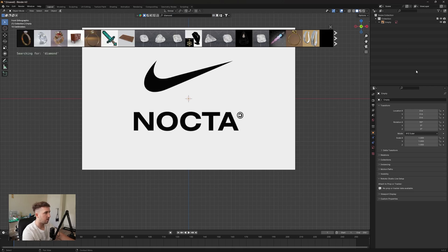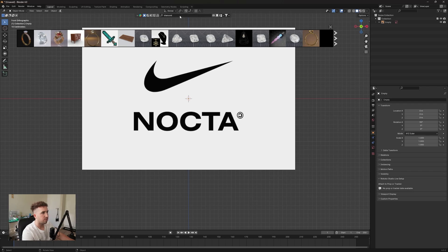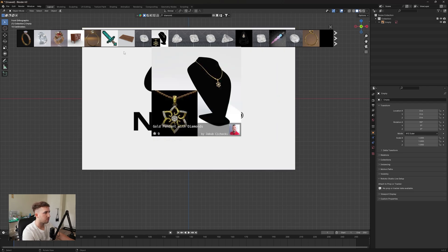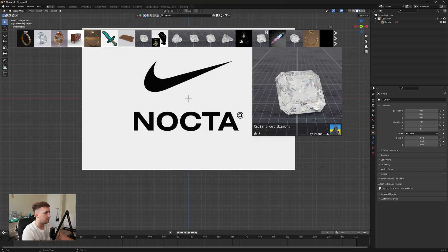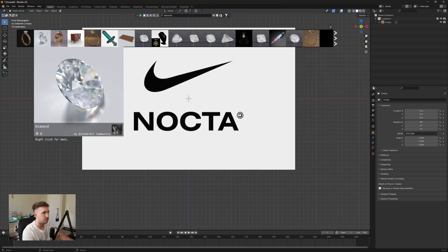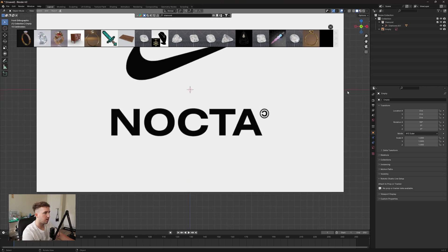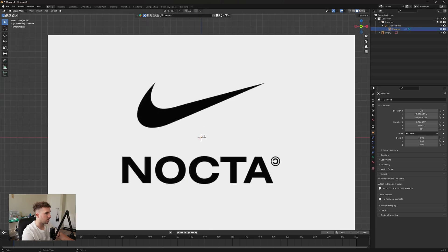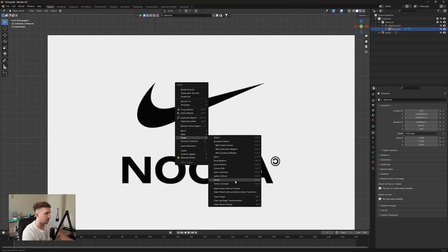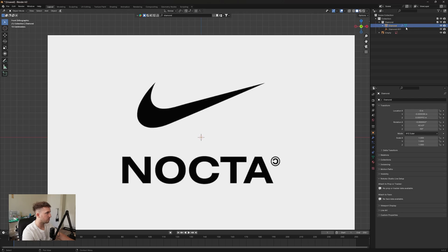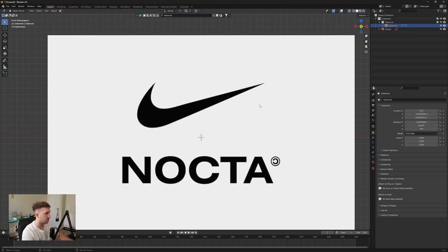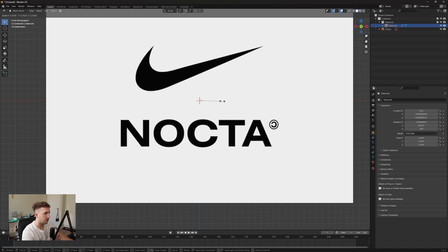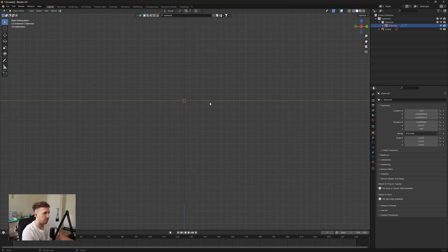So there's a couple options here, we're going to be just using this first diamond. Import that in. So I'm going to click on the diamond, right click and say clear and keep transform. This is just going to delete the parenting between the diamond and the empty. Now from here we can just scale it up.